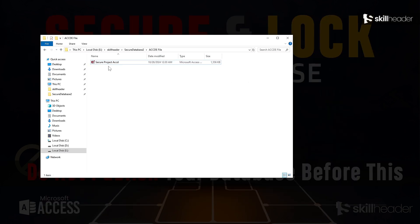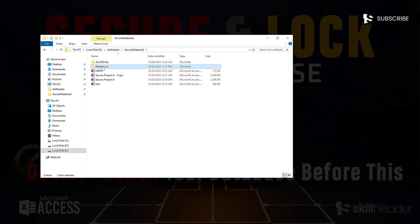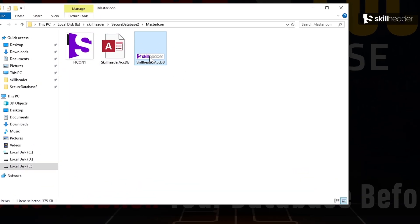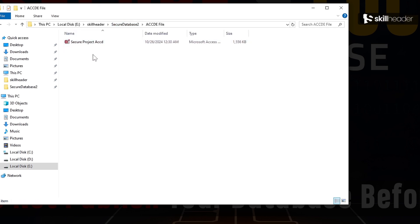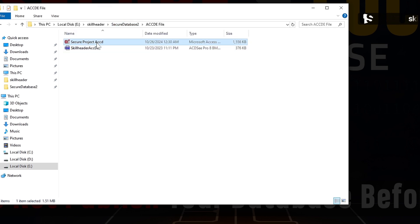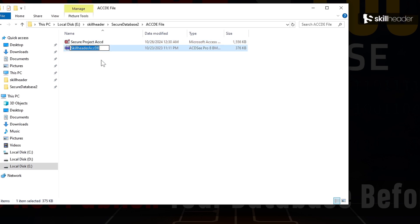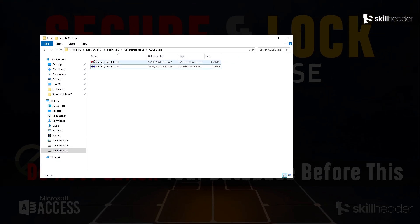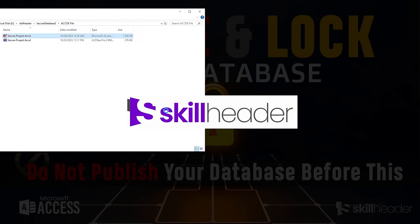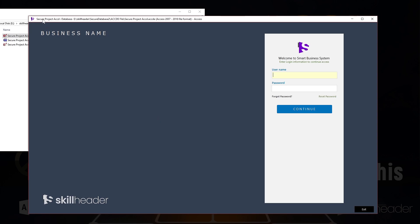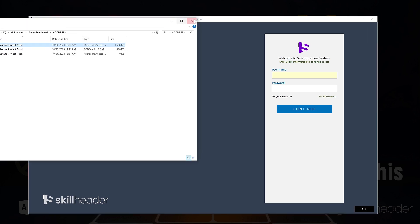To change the Access startup splash screen, you need to ensure two things: one is the file will be in BMP format, and the second is the name of the image file must be the same as the database. As you noticed, the official MS Access startup splash screen has been bypassed with my own image.